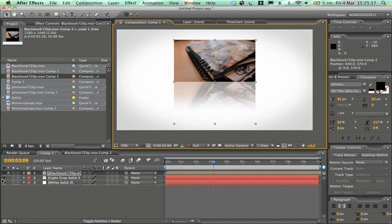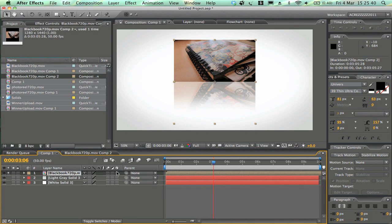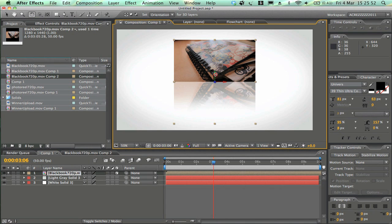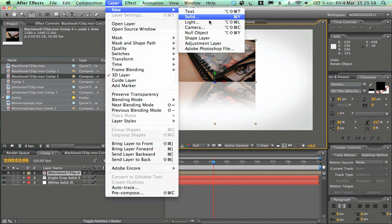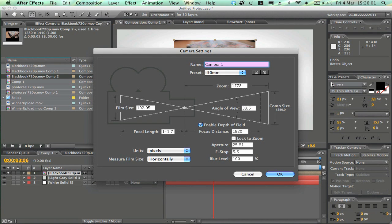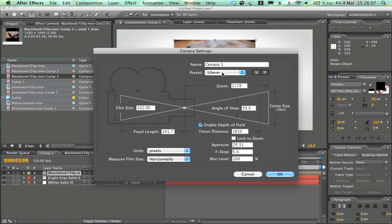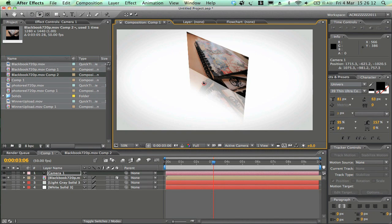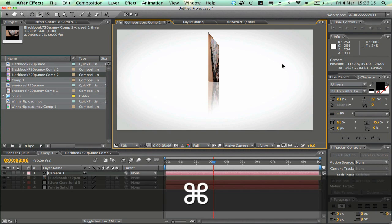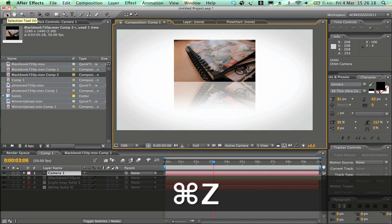Go back to the original composition and you'll see the nice reflection. Now make this layer 3D by clicking the little cube button. Then go to Layer > New > Camera and add a camera — 35mm or 50mm is fine, click OK.